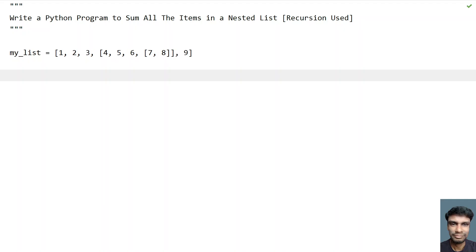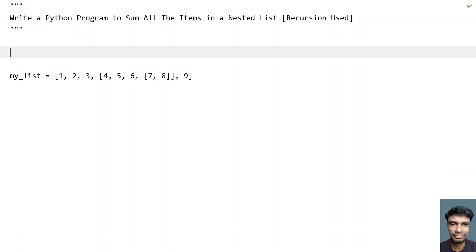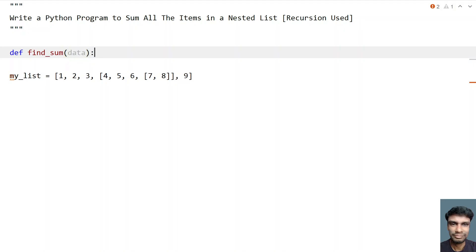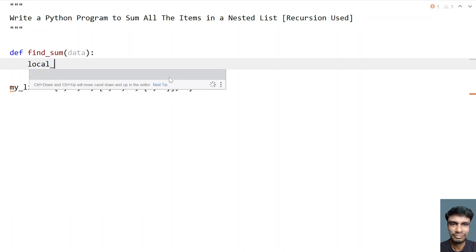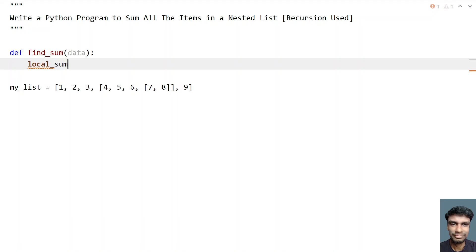To find the sum of a nested list, I'll be using a recursive function. Let's write it and try to find the sum. Let's define 'find_sum' — that's the function name. I'll be passing a list called 'data' inside the function. Once we get the data, we take a local variable — let's call it 'local_sum' — and initialize it to zero.